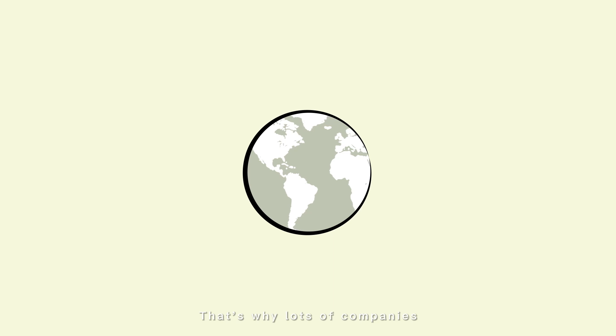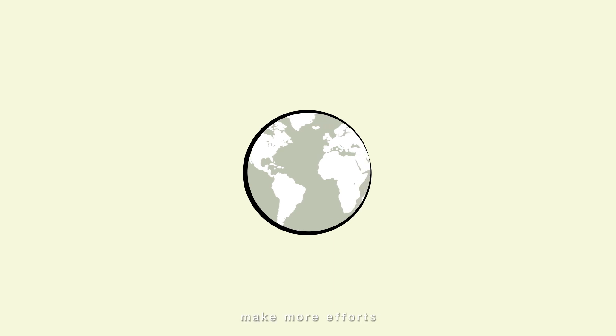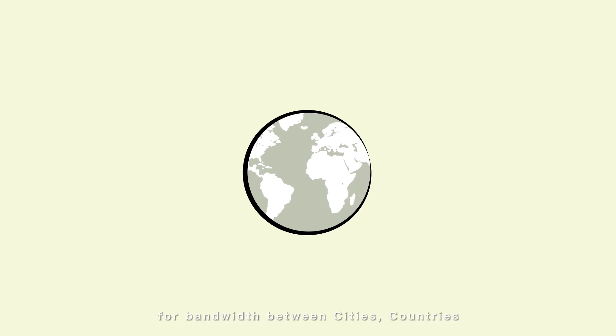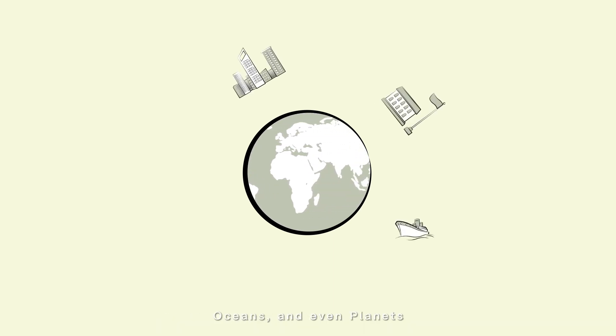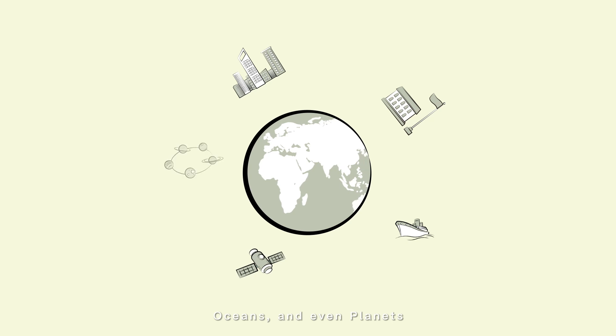That's why lots of companies make more efforts for bandwidth between cities, countries, oceans, and even planets.